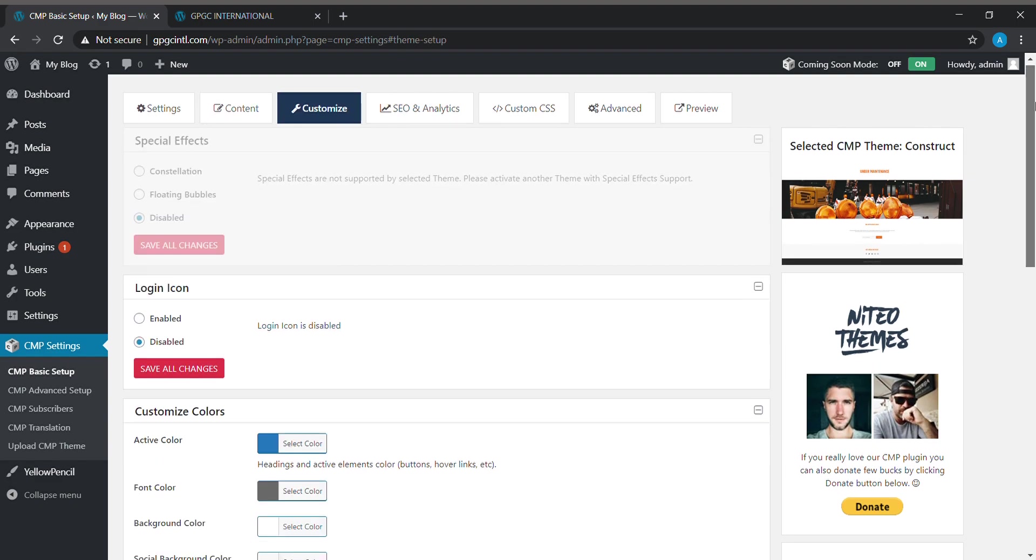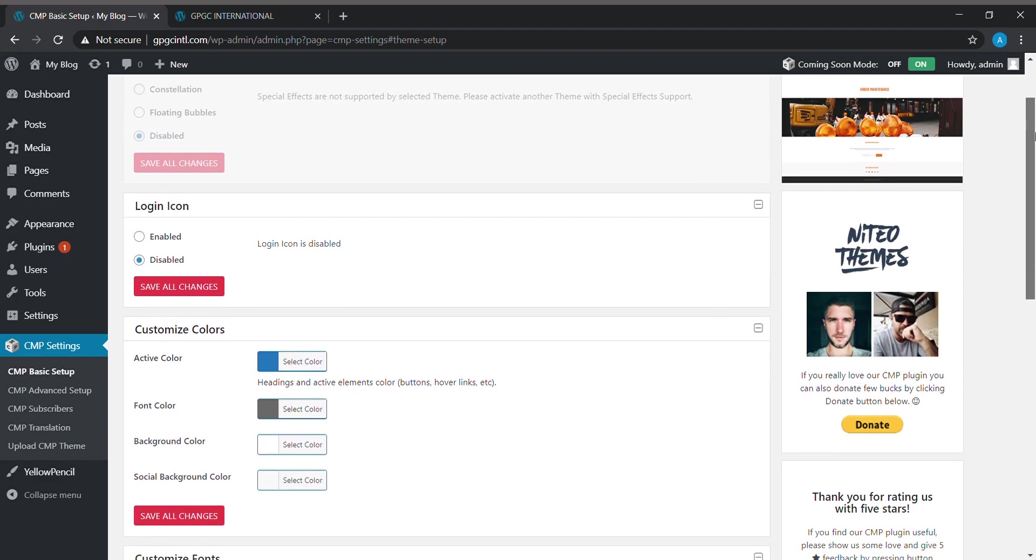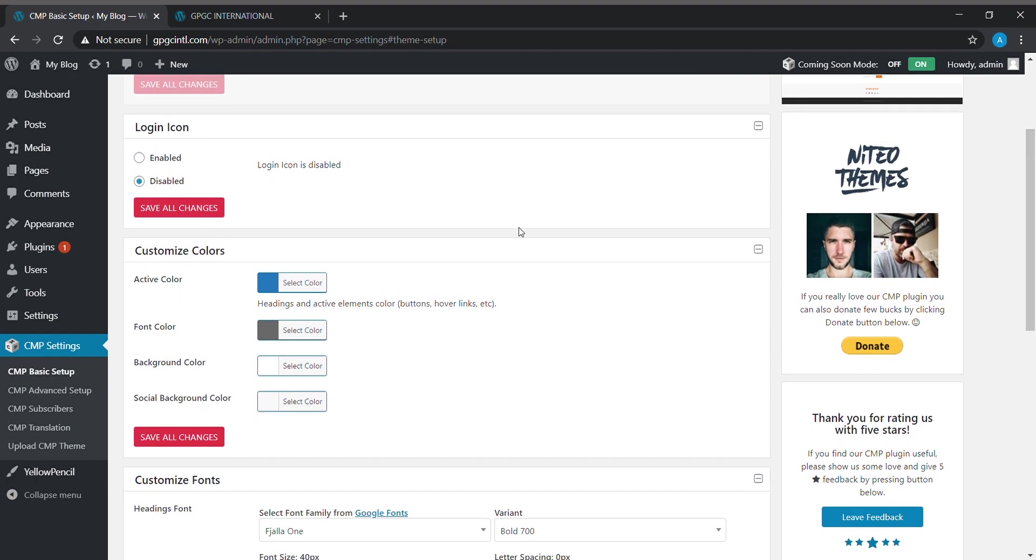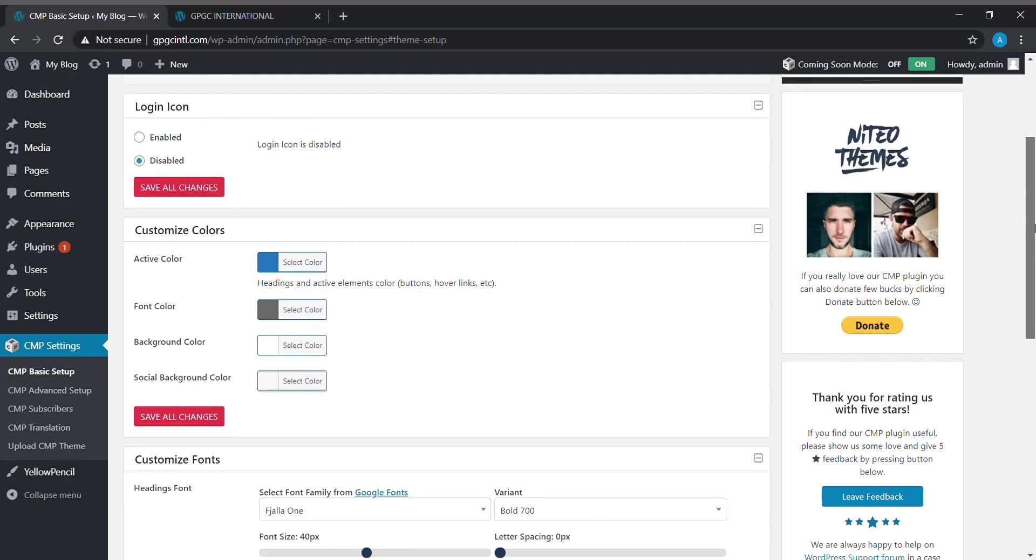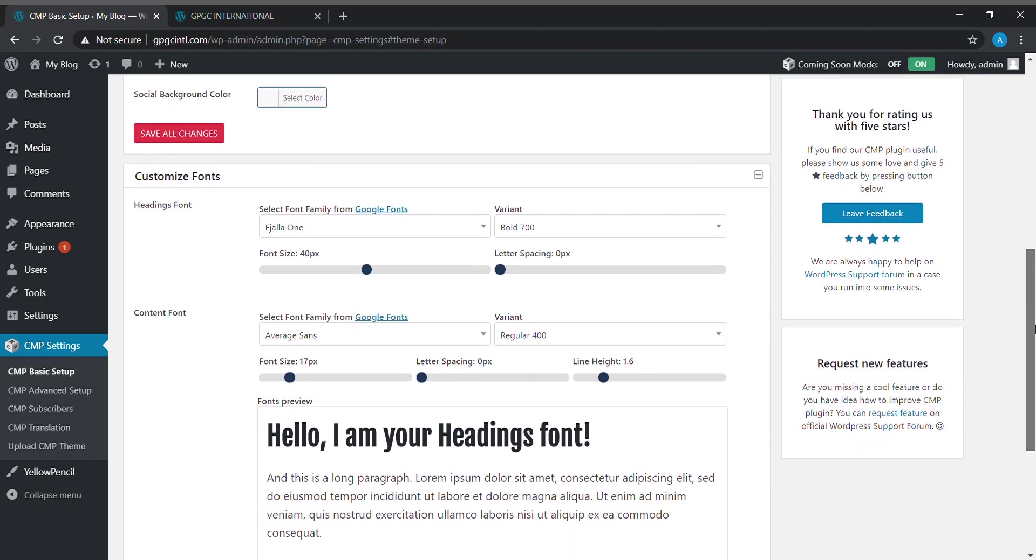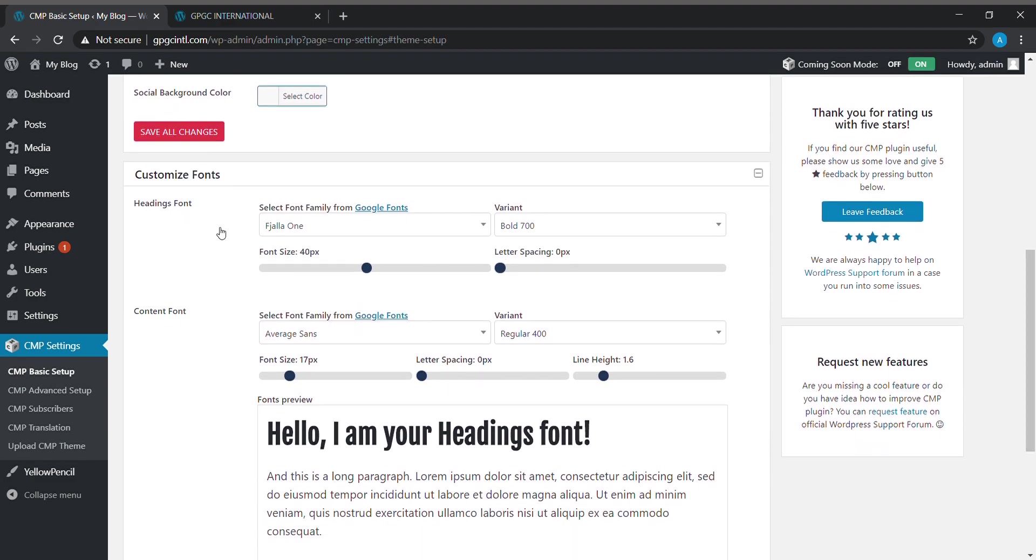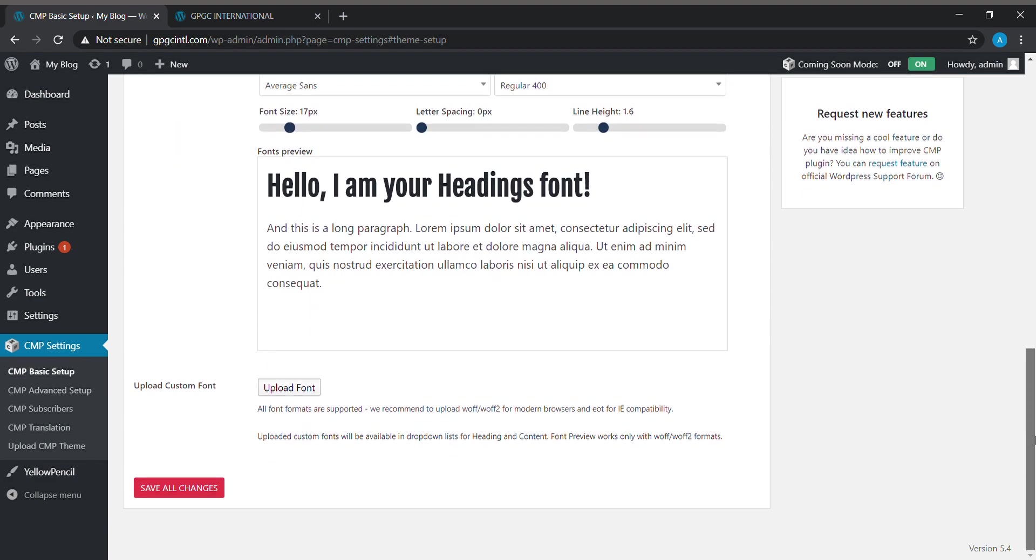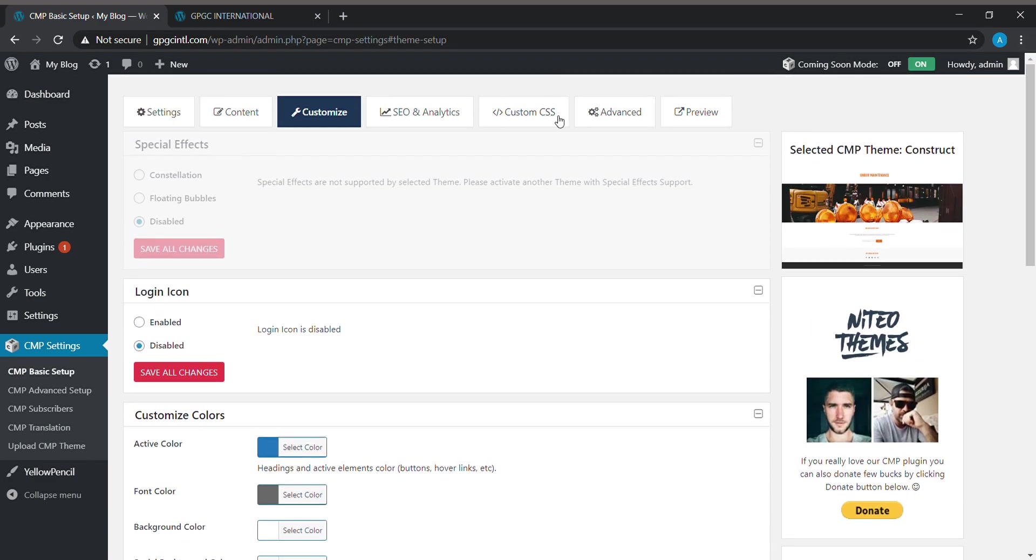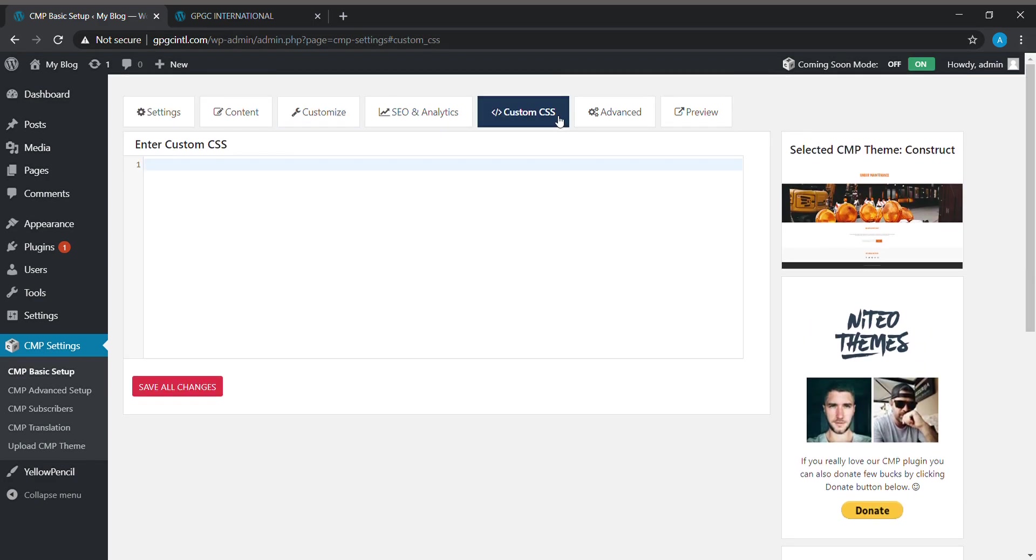Next is about customizing. In customizing, we can choose the colors: active colors, font color, background color, social background color, etc. I have already chosen the active color as blue and font color as gray. In headings, we can choose the font style, font size, and font variant. If you have any custom CSS, we can give custom CSS also.